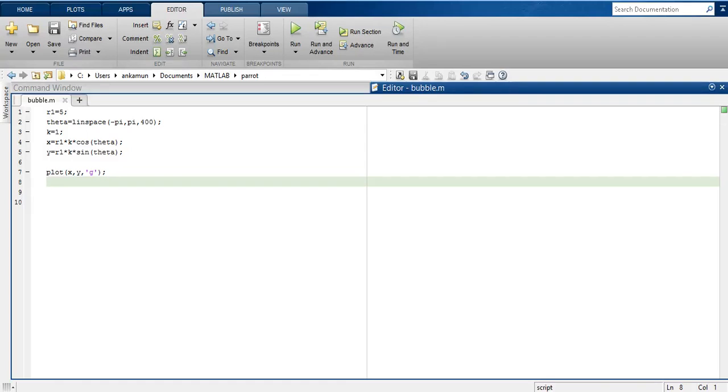With a little bit of creativity, you can make animations of anything. Here I have bubble.m which is a short script which plots a circle.